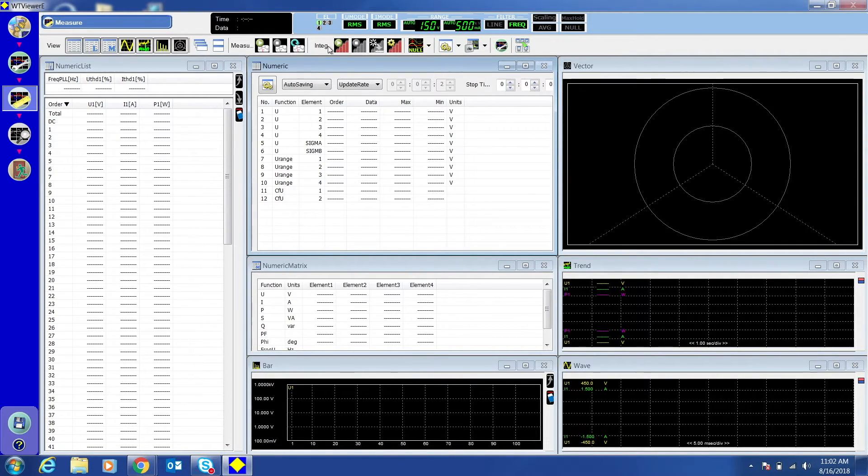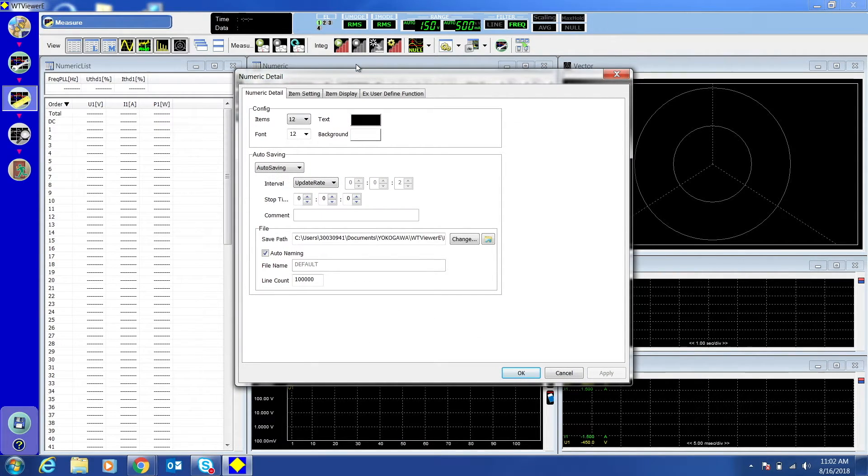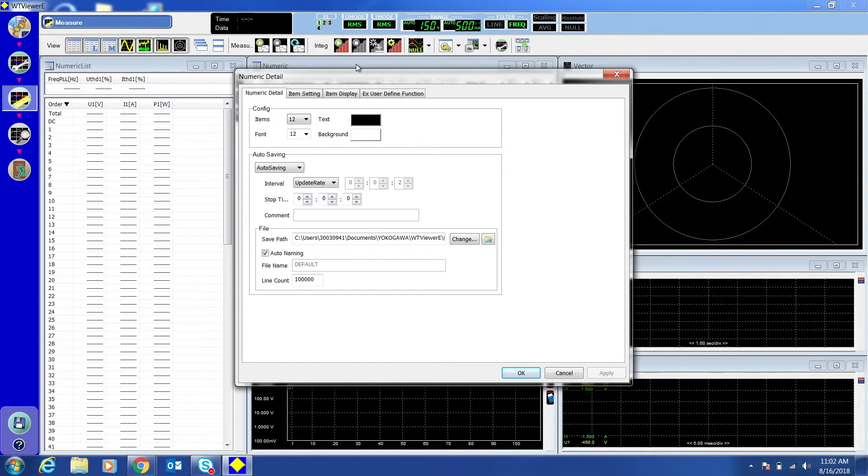Right click the numeric box. From here you can change the detail settings, item setting, item display, and user defined function.